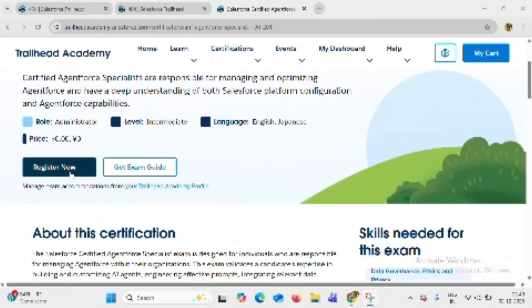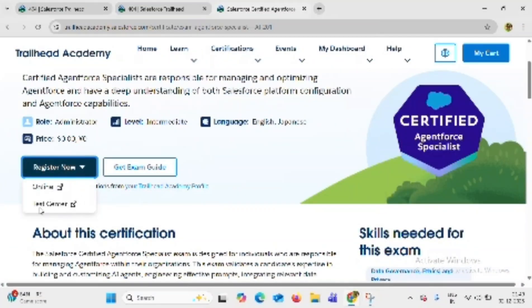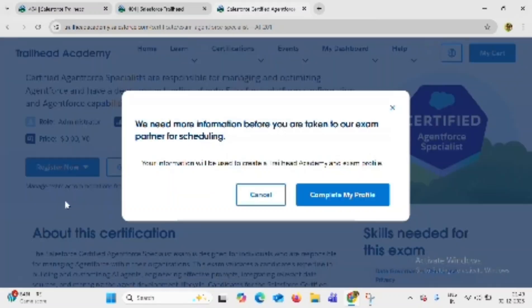Click on the register now button. Select test center, not online — click on test center, which is the second option.